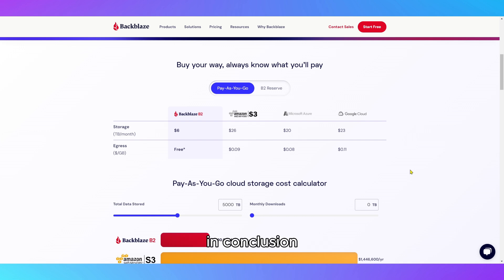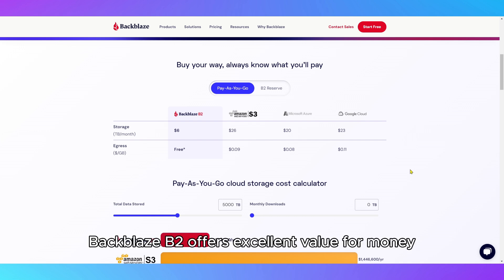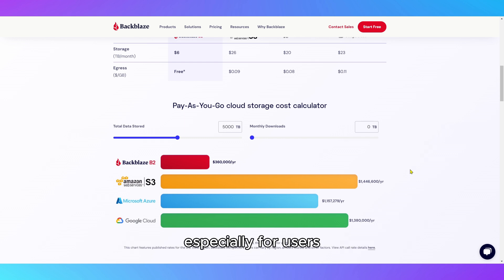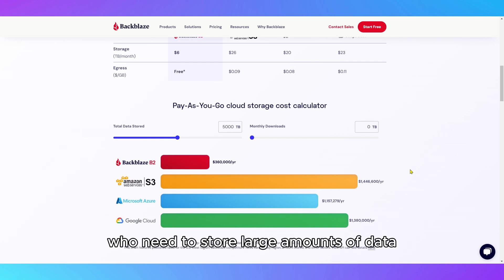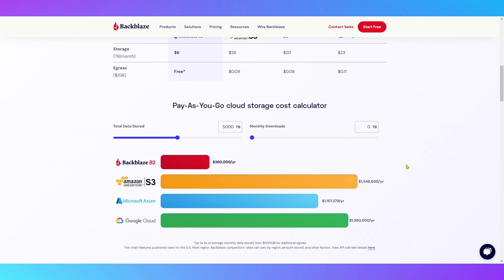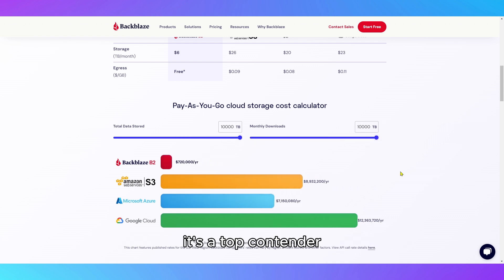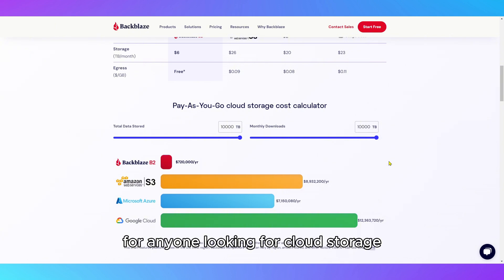In conclusion, Backblaze B2 offers excellent value for money, especially for users who need to store large amounts of data. With its simple pricing, easy integration, and strong security features, it's a top contender for anyone looking for cloud storage.